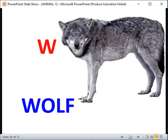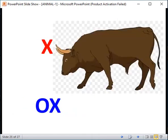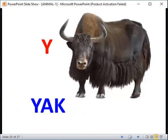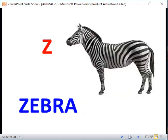W for Wolf. X for Fox. Y for Yak. Z for Zebra.